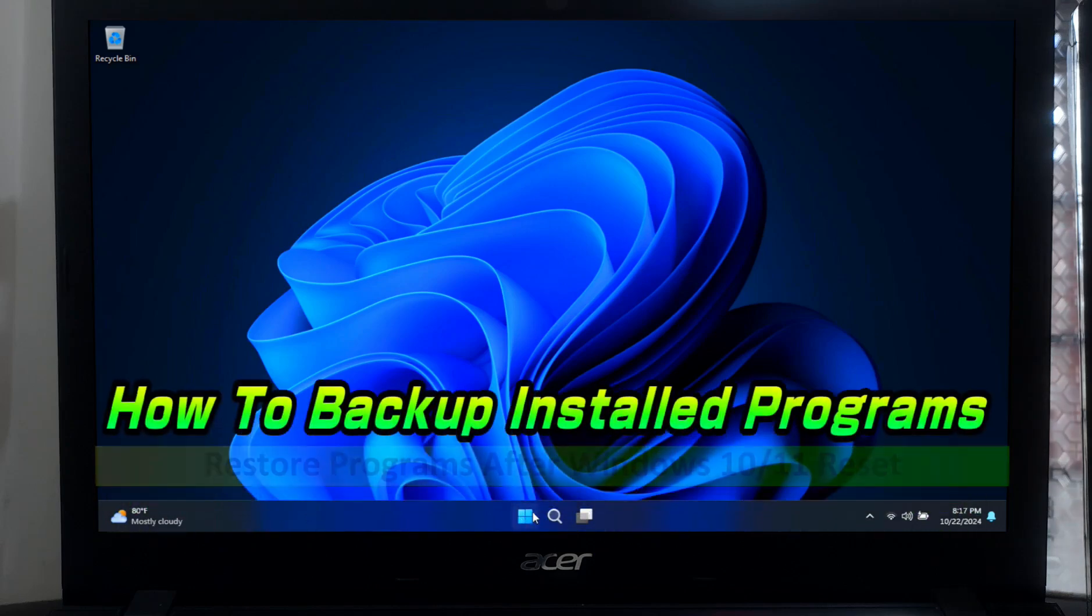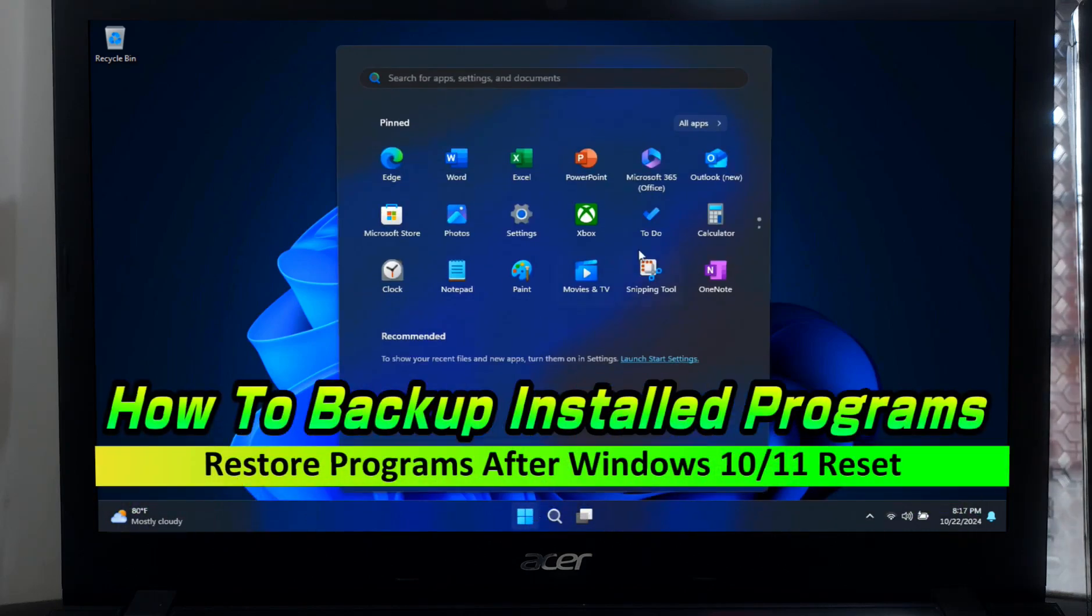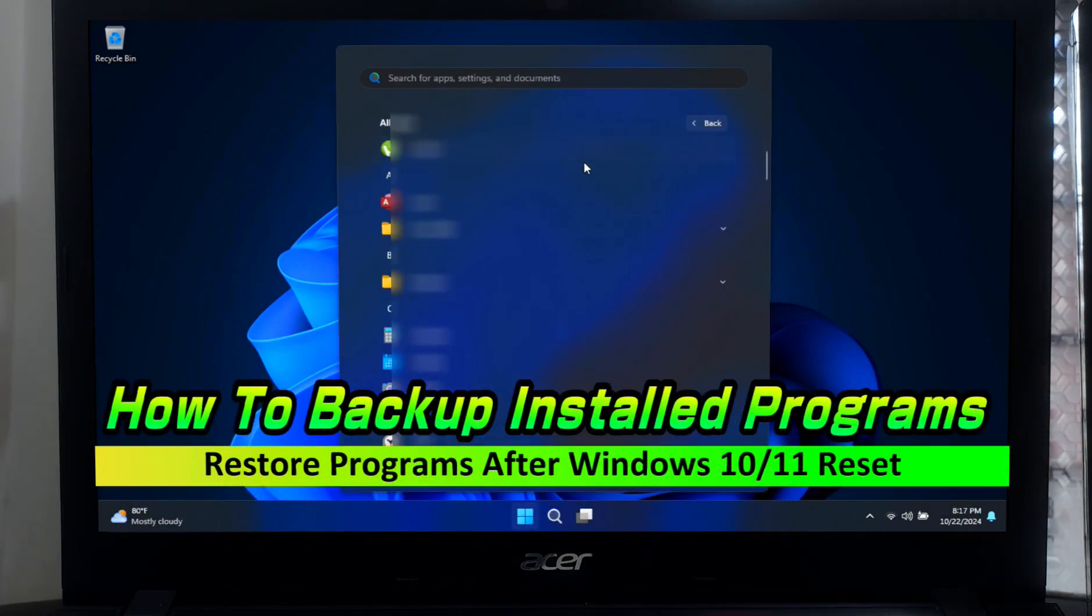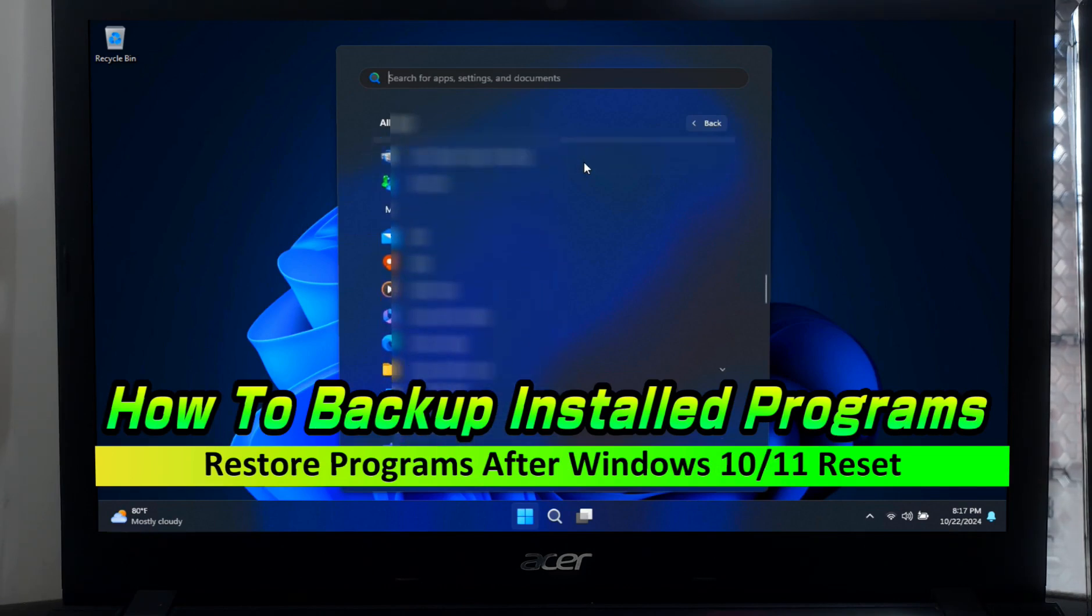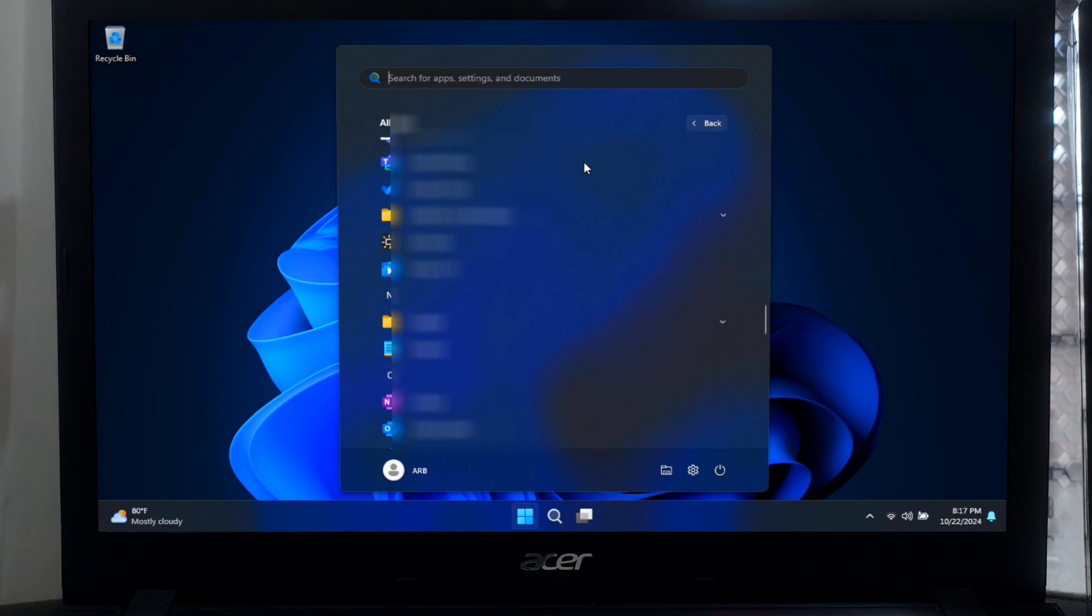Hey guys, welcome back to Essay Technical. Today I'm going to show you something super useful if you are switching to a new computer and just want to backup your important applications and programs.